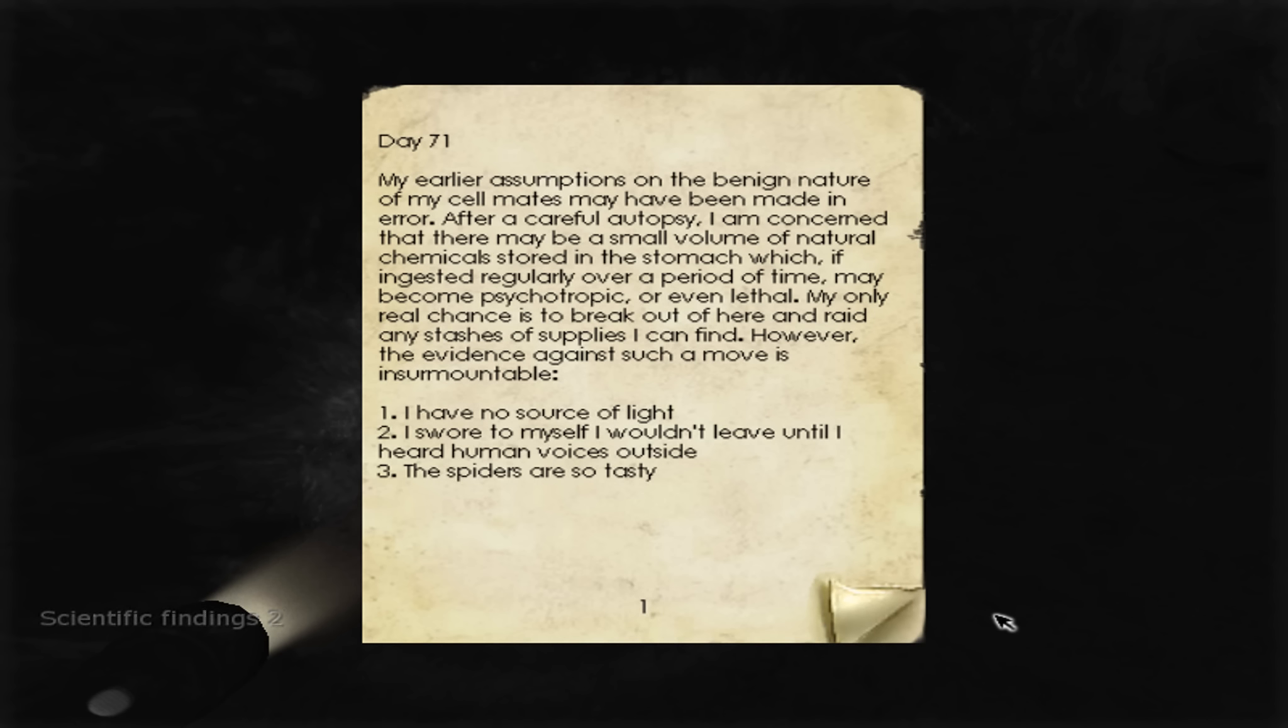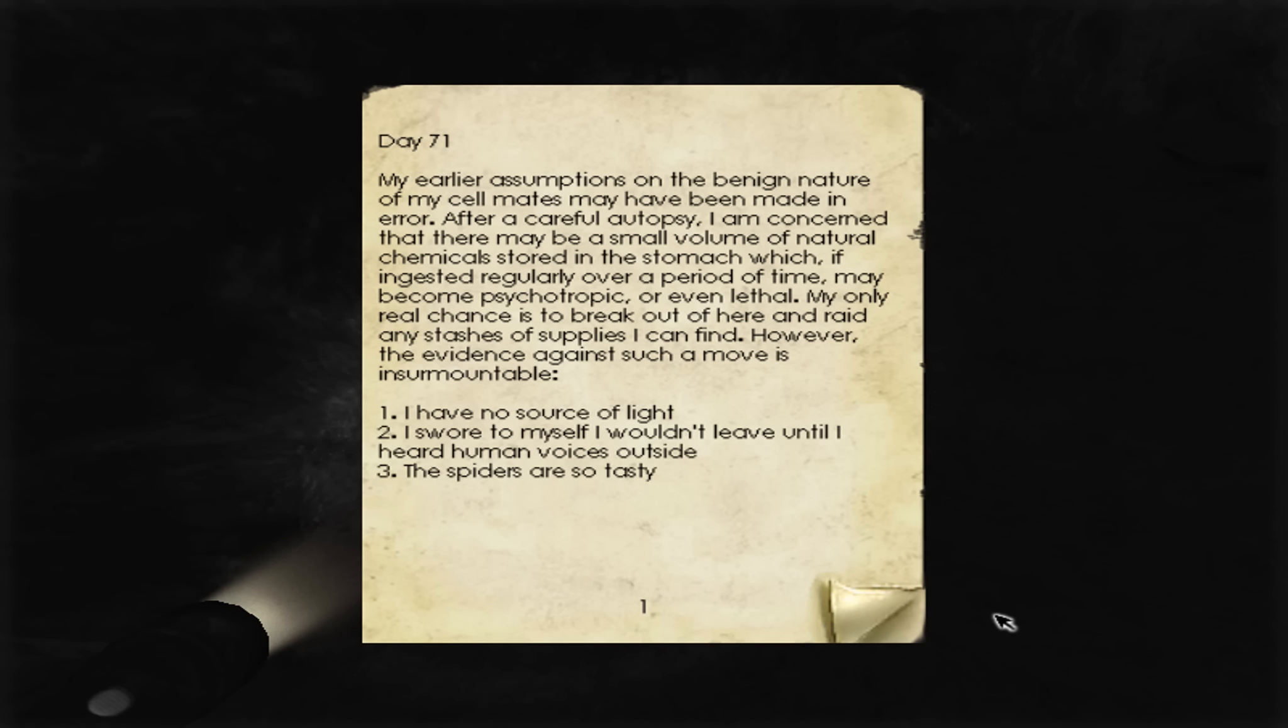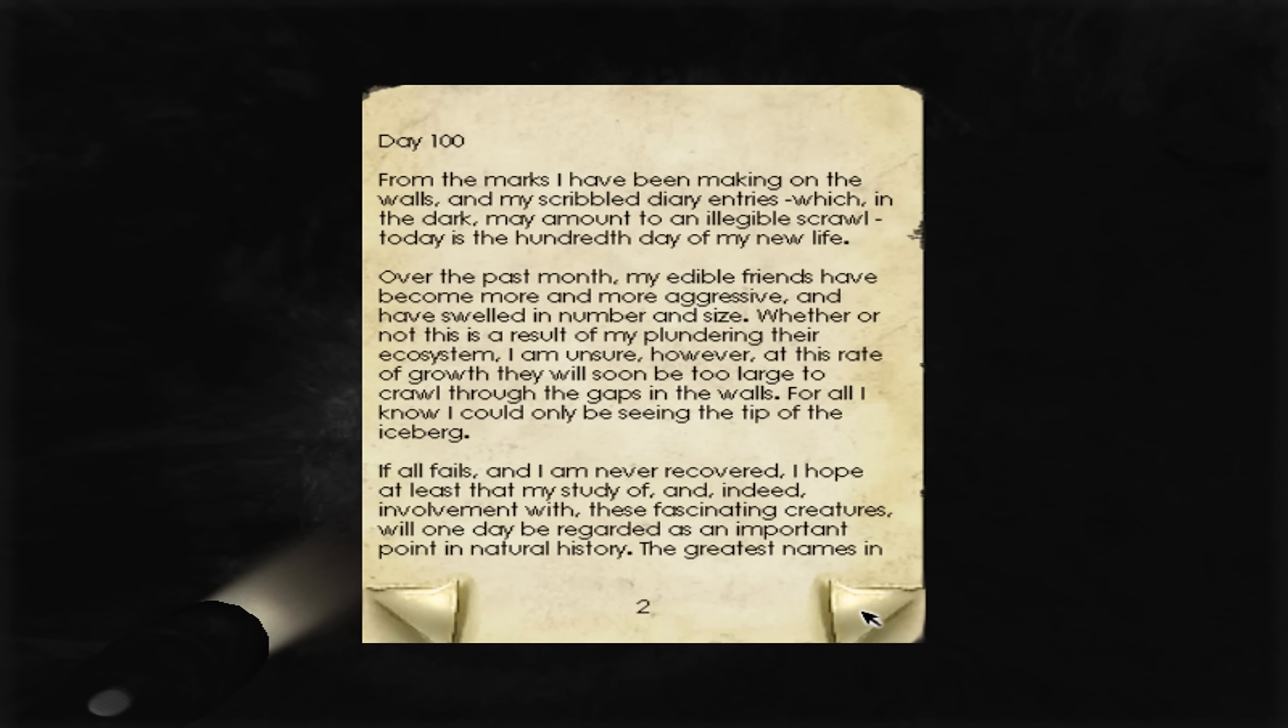My earlier assumptions on the benign nature of my cellmates have been made in error. After a careful autopsy, I am concerned that there may be a small volume of natural chemicals stored in the stomach of which, if ingested regularly over a period of time, may become psychotropic or even lethal. My only real chance is to break out of here and raid any stashes of supplies I can find. However, the evidence against such a move is insurmountable. I don't know, man. It's kind of hard to read that text. They're all smushed together.